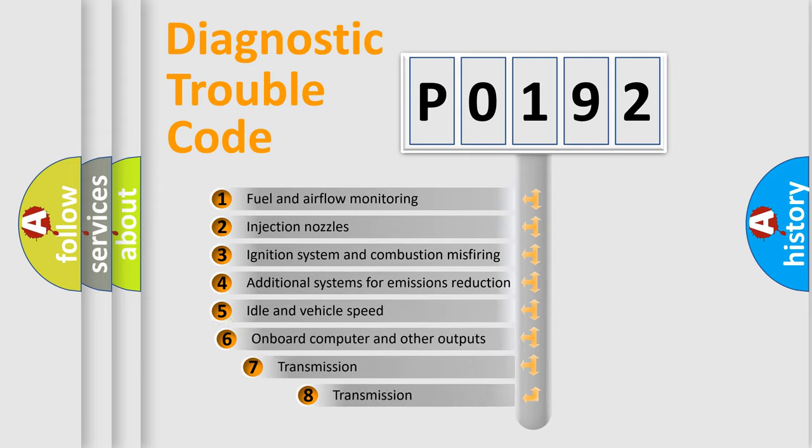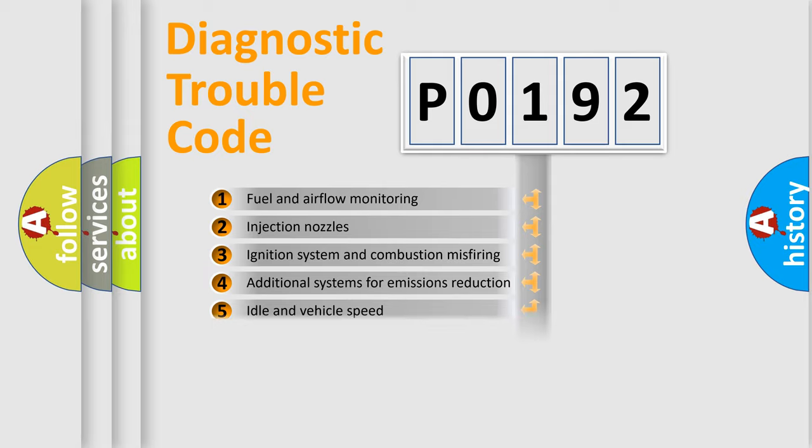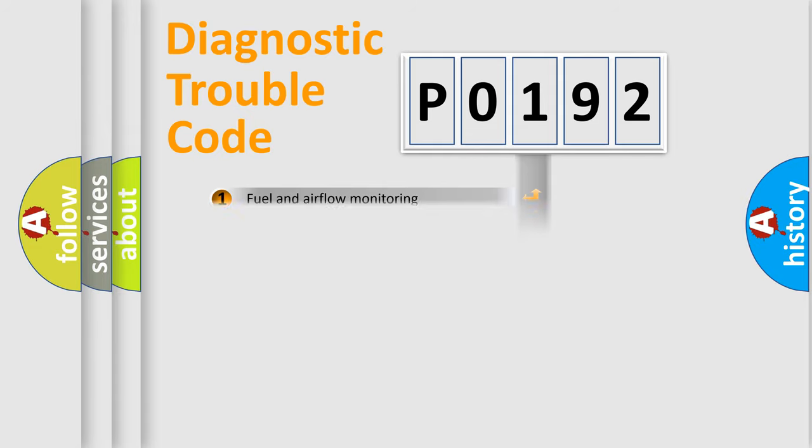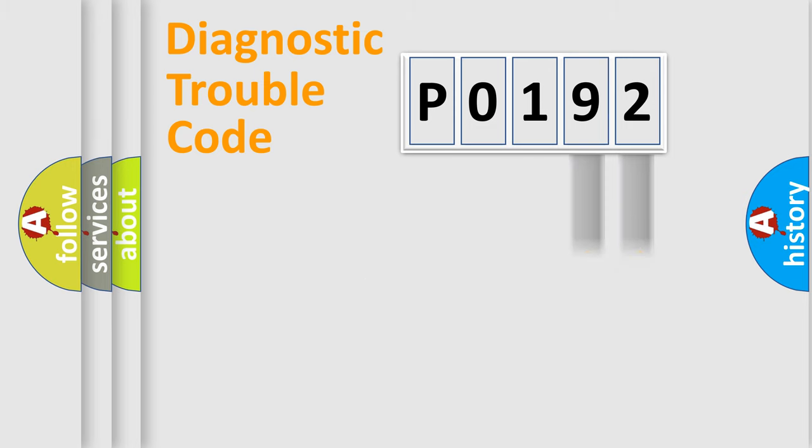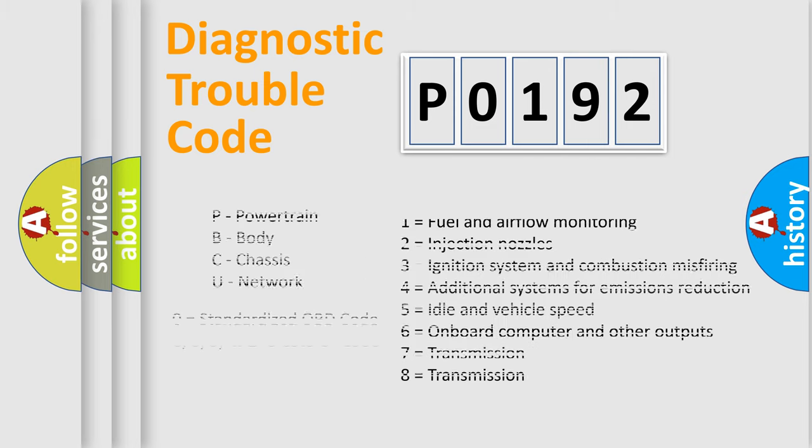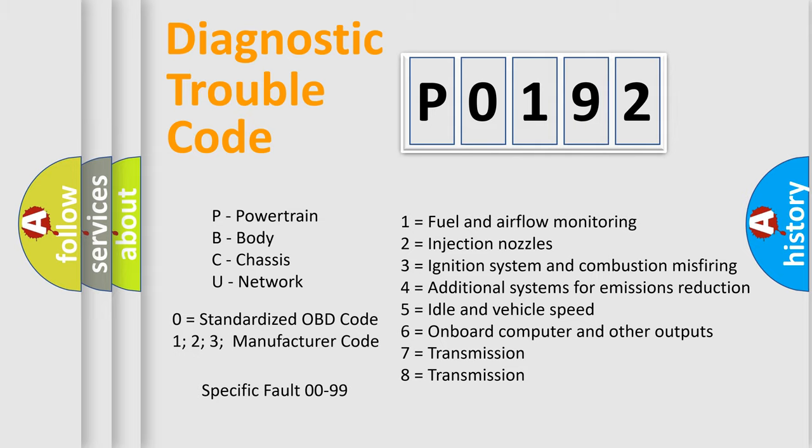The third character specifies a subset of errors. The distribution shown is valid only for the standardized DTC code. Only the last two characters define the specific fault of the group. Let's not forget that such a division is valid only if the second character code is expressed by the number zero.